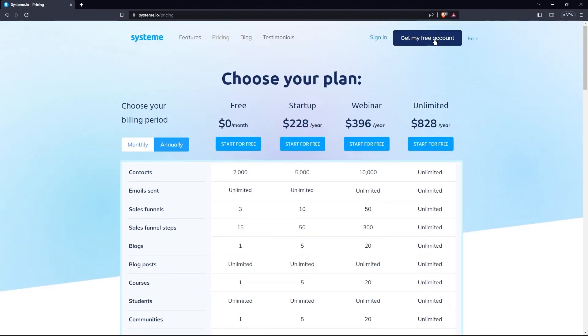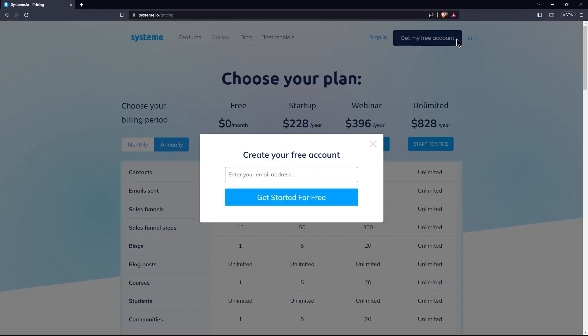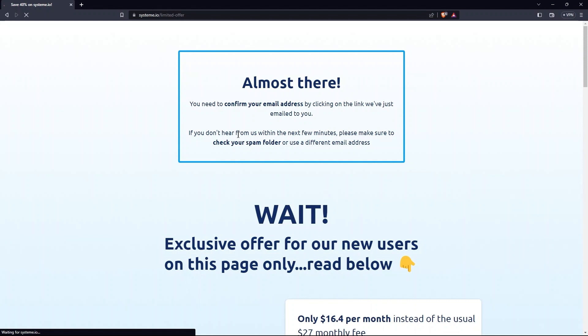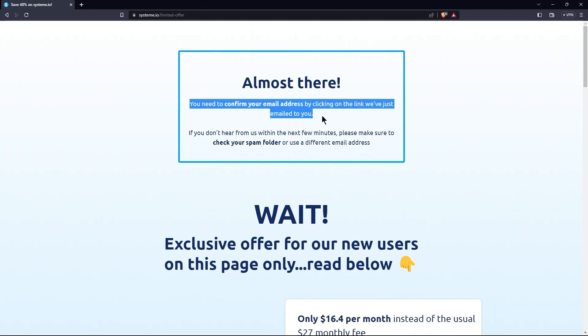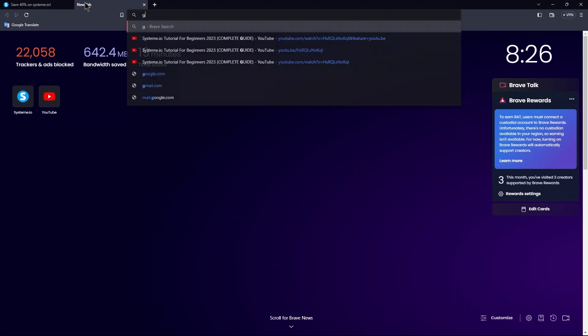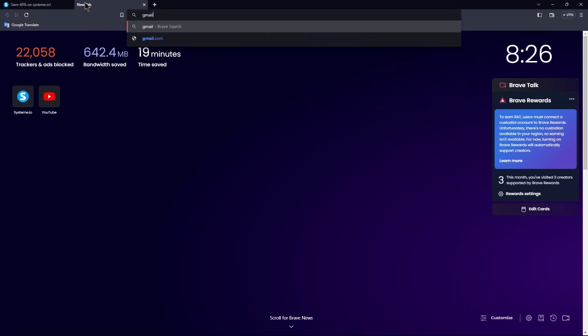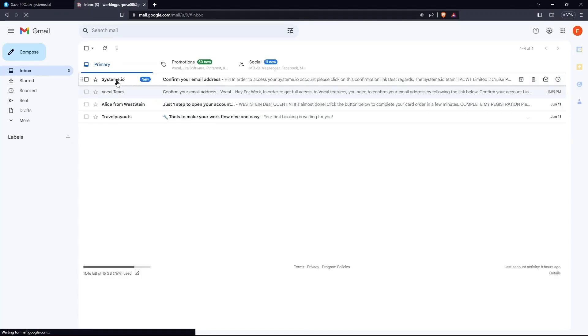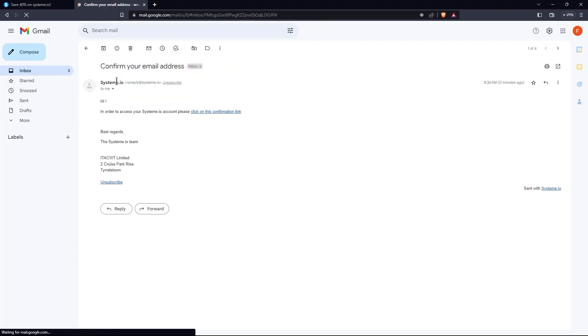Now tap on Get My Free Account. Here, you need to provide your email address. As you can see, email verification needs to be done. For this, I am going to open a new tab. Open Gmail from there.